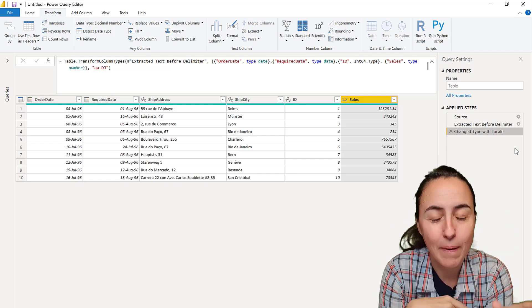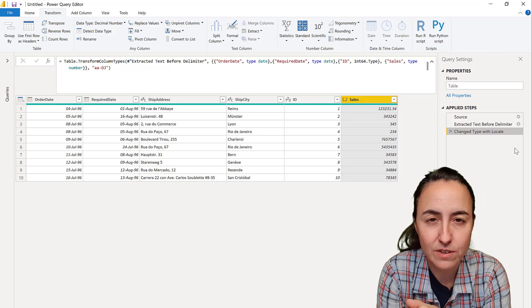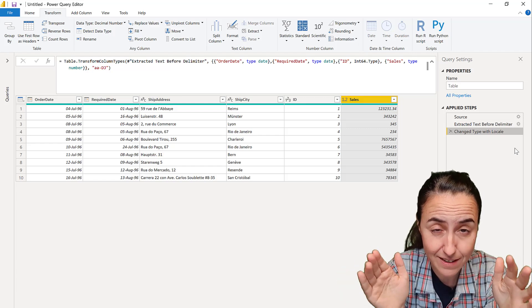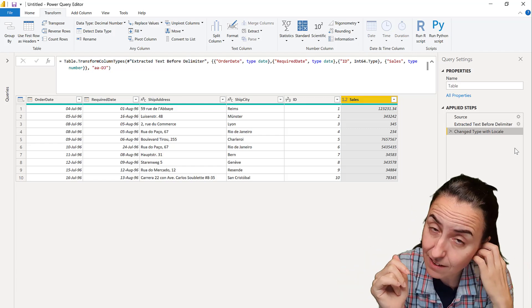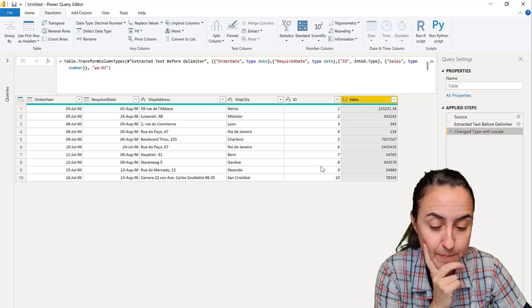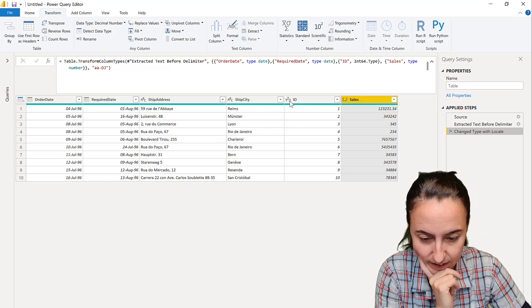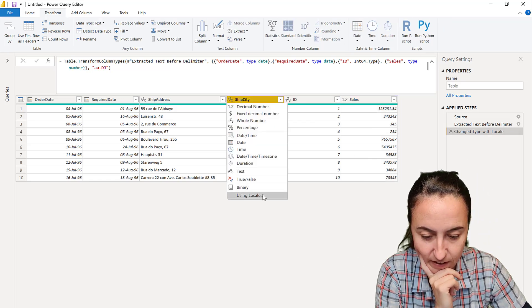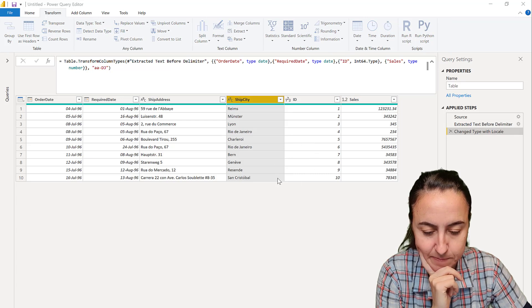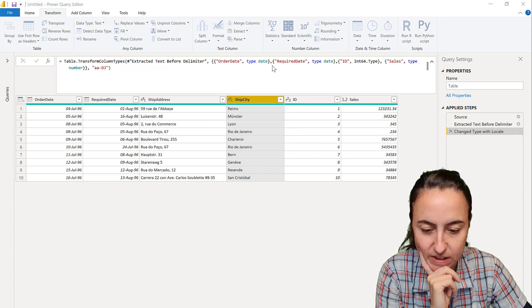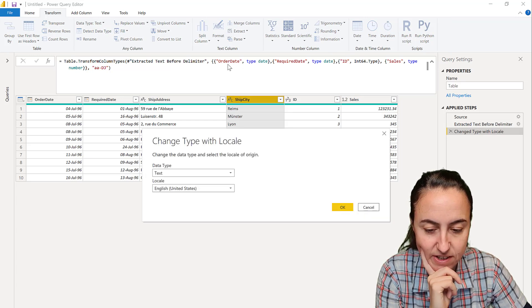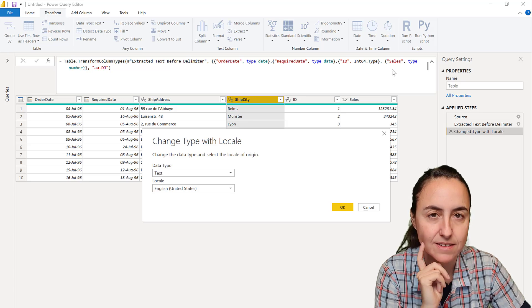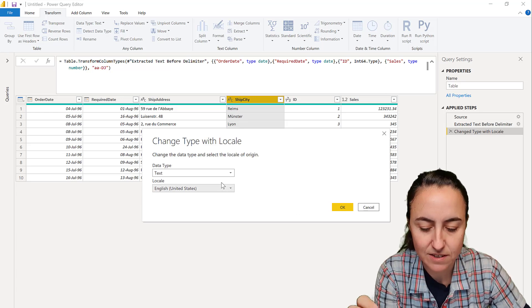And then you're done—you have all change types in one step. But, and this is a big but, depending on what your regional settings are for the entire dataset, this is a good thing or a bad thing. Because if we look again, let me show you: if we go in here using locale...